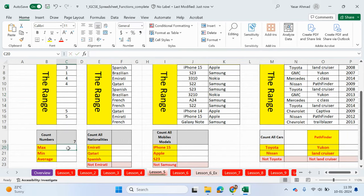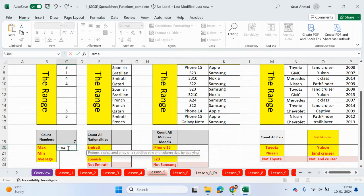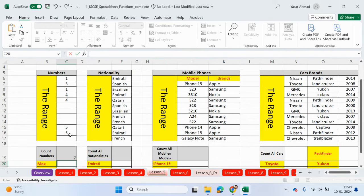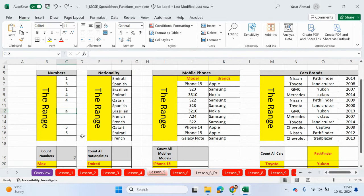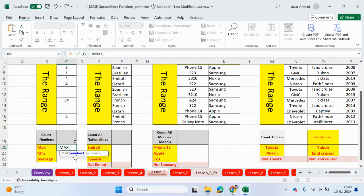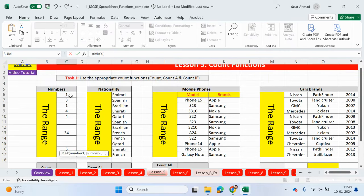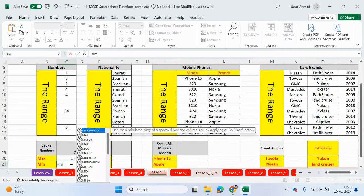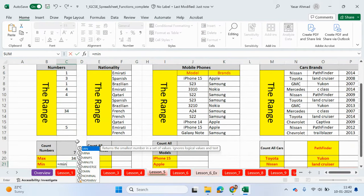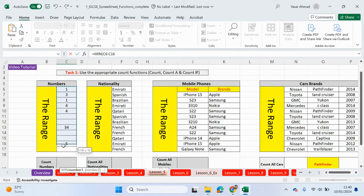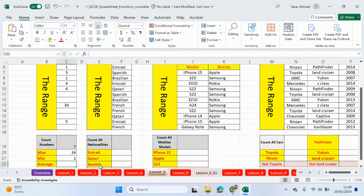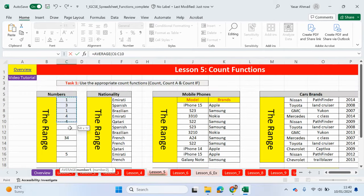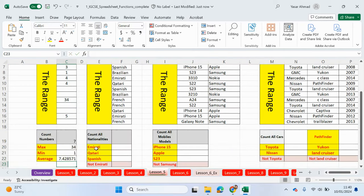Max, min, and average is the same as what we did in previous videos. So equal max should return the highest value. So I'm going to just press CTRL Z and return the values to what they were. So equals max, highlight the cells, press Enter, 34, equals min, highlight the range of cells. It should return 1, and then the average, just highlight the range of cells, close bracket, job done.